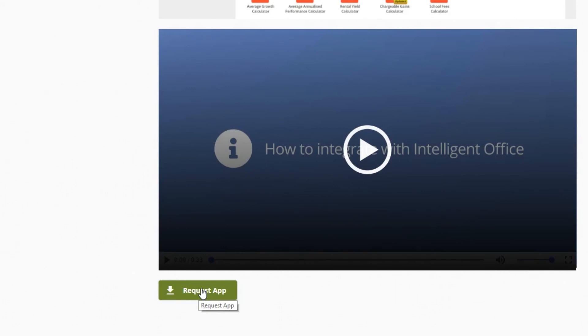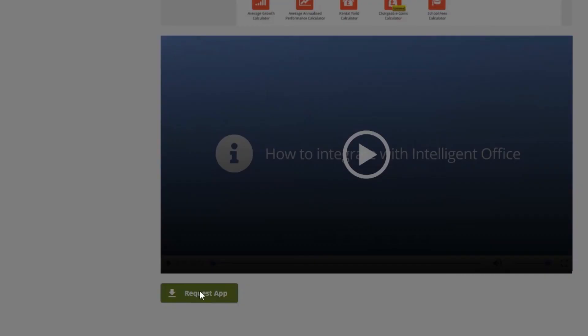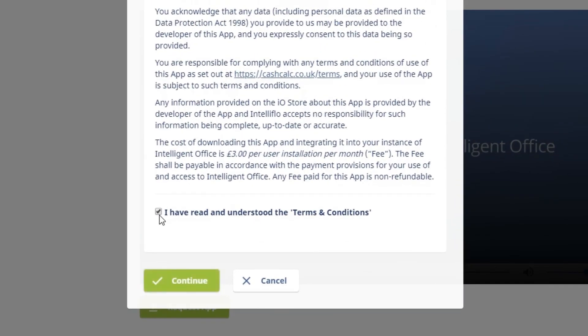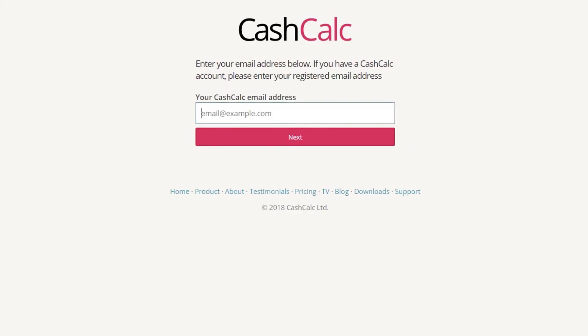You will then need to request the app and agree to the terms and conditions. Please note that your Intelligent Office subscription will increase by £3 per month once you are integrated.